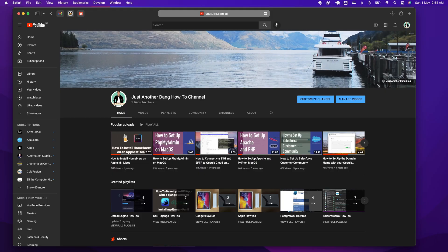Hi everyone, Paolo here. Welcome back to Just Another Dang How-To Channel, where I share how-to videos about Mac tips, web, Swift, Salesforce, and game development.